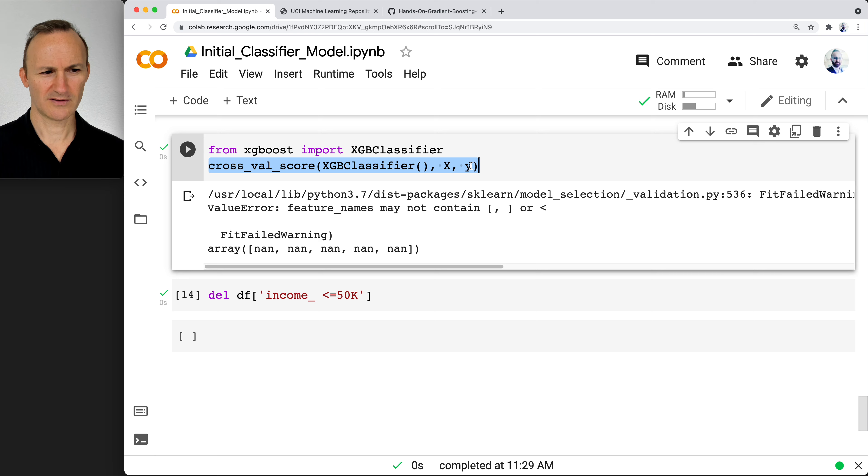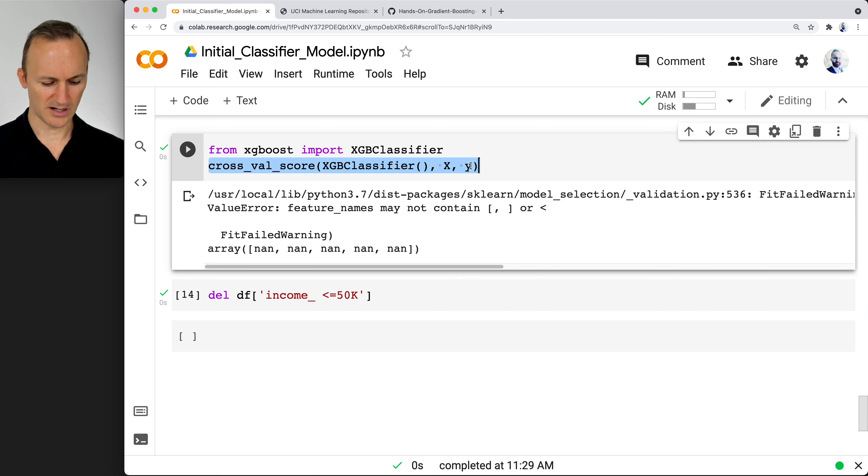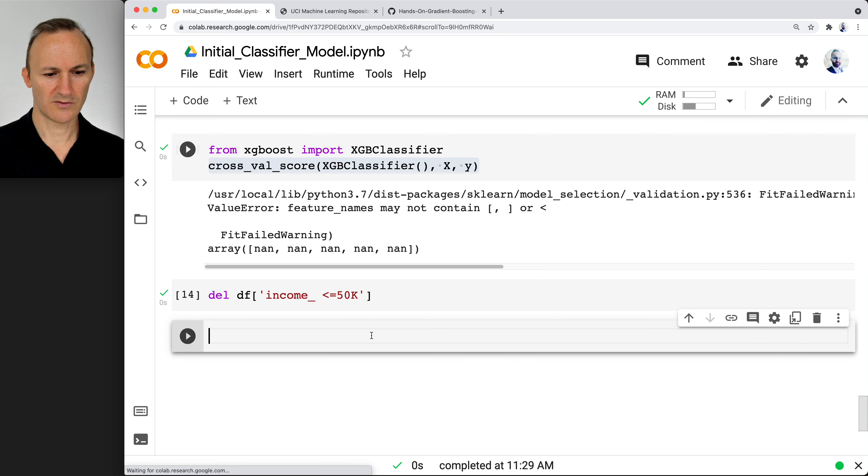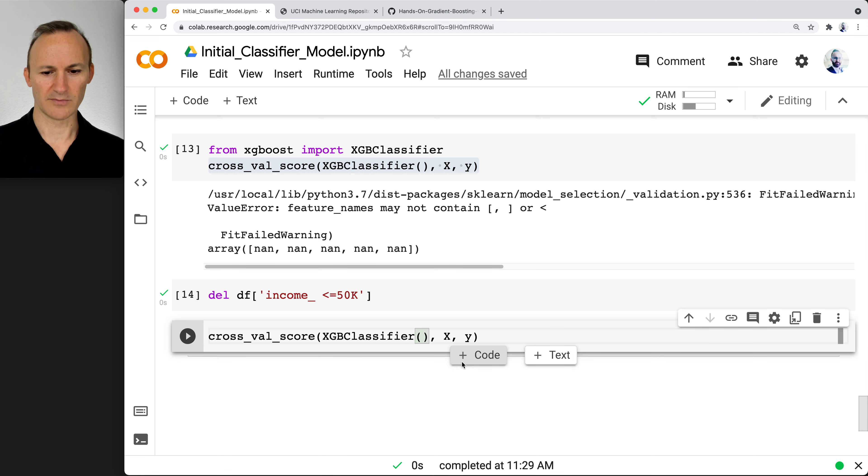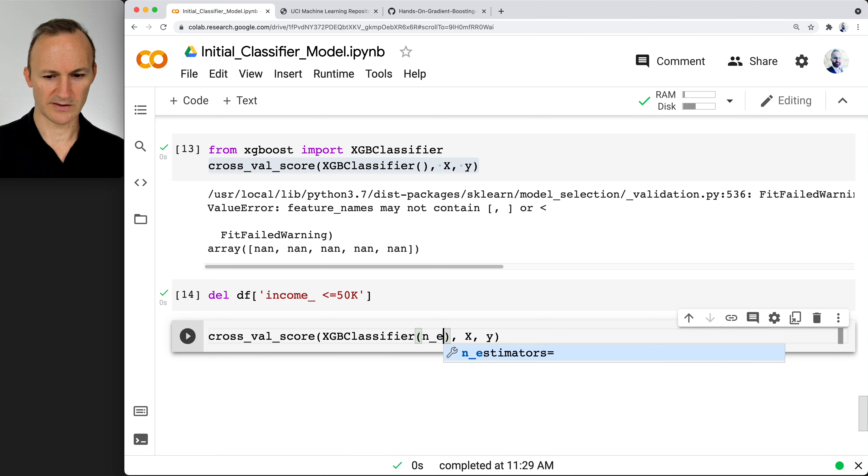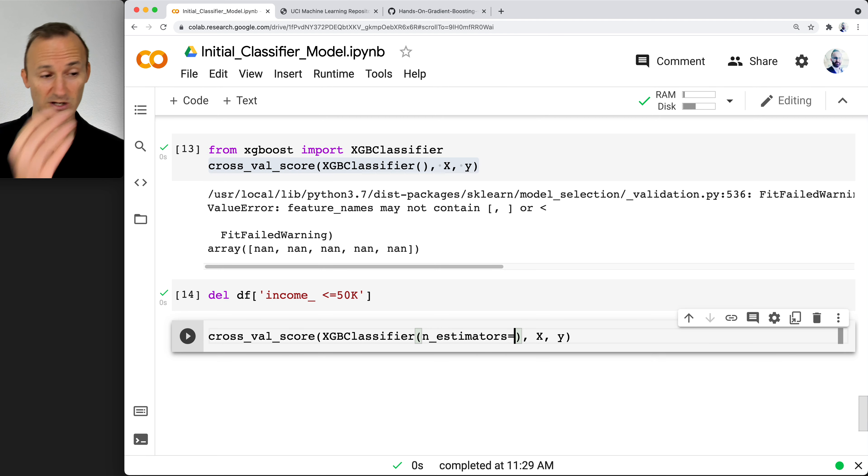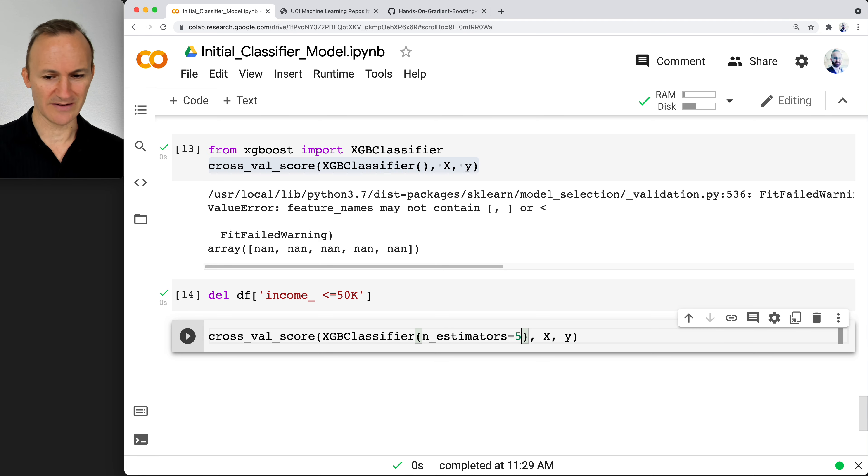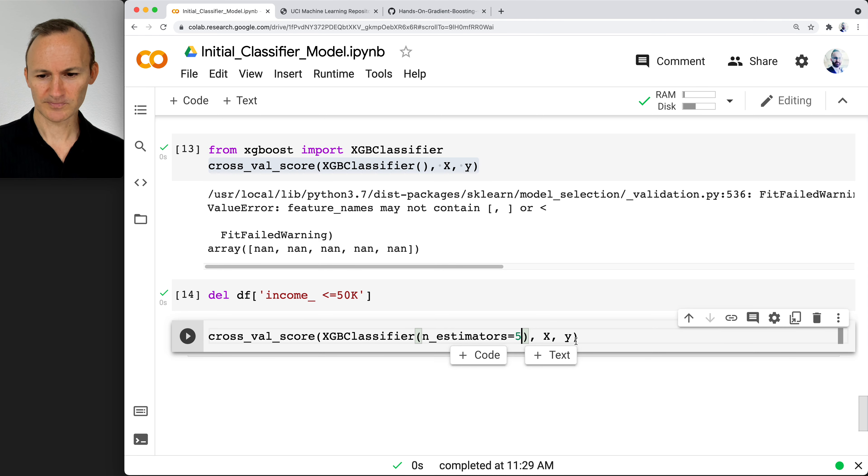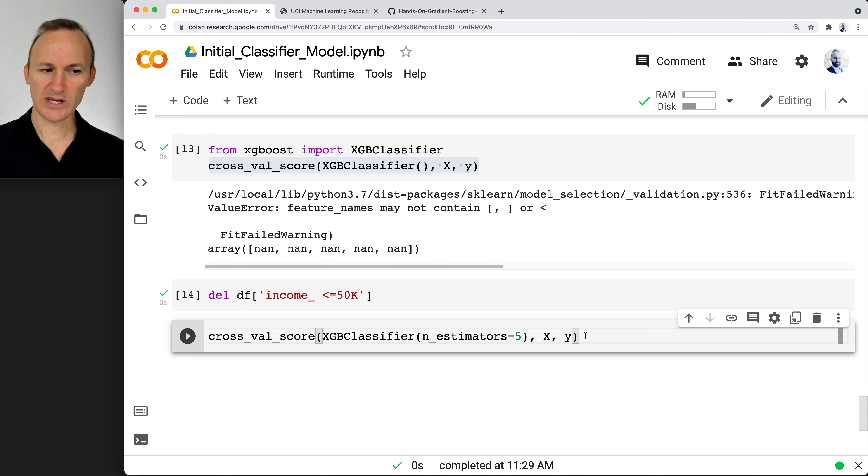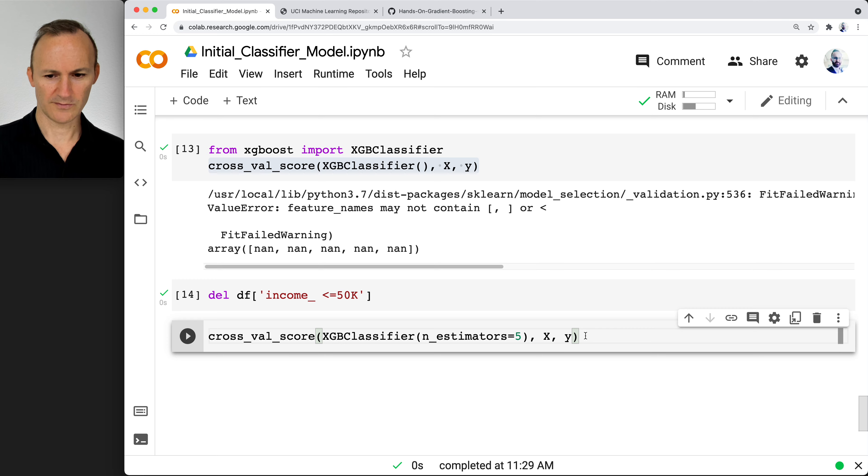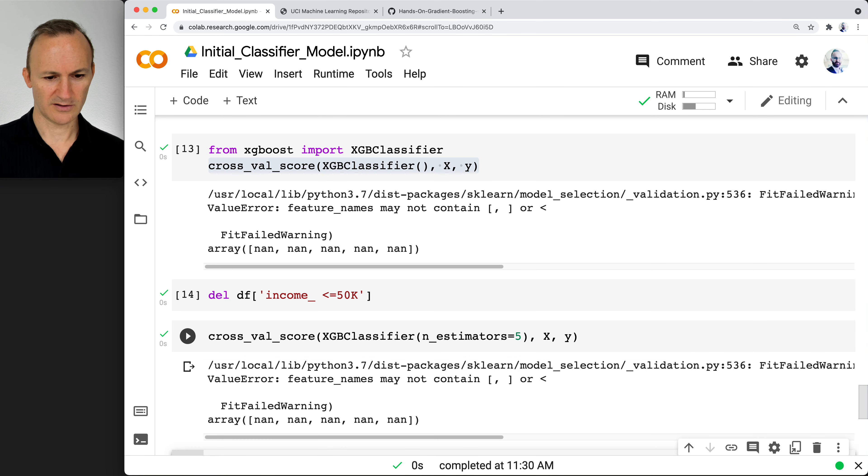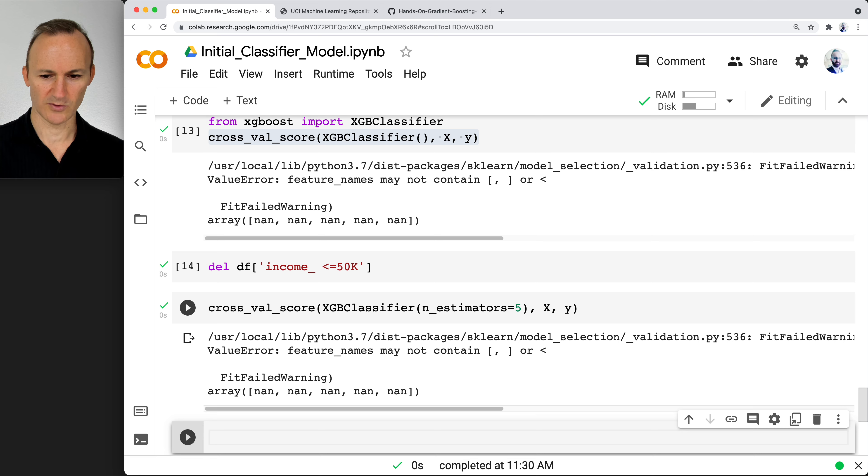What we're going to do is limit the number. The way you do that, n_estimators is the number of trees. Instead of 100, we're just going to do 10. That's just to speed it up. You can even do five—I think you get comparable results with five. So it's only doing five decision trees. It weakens the model, but we just want to see if it's going to work. And it did not—it still did not work.